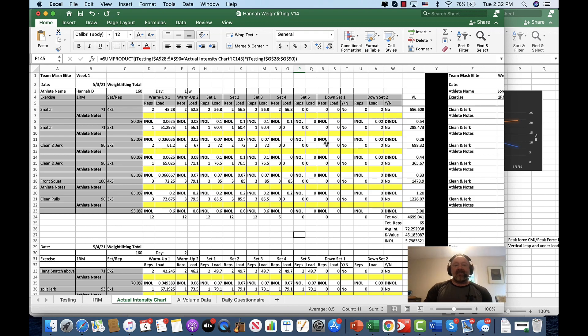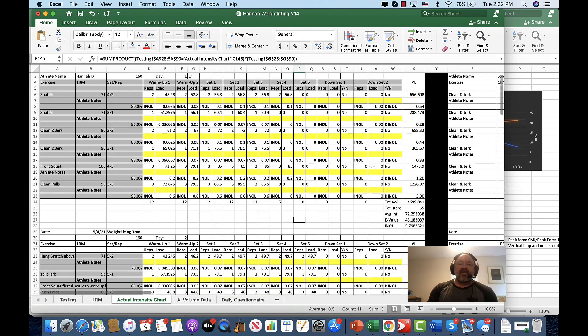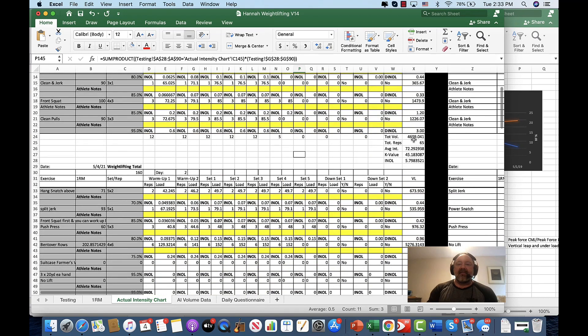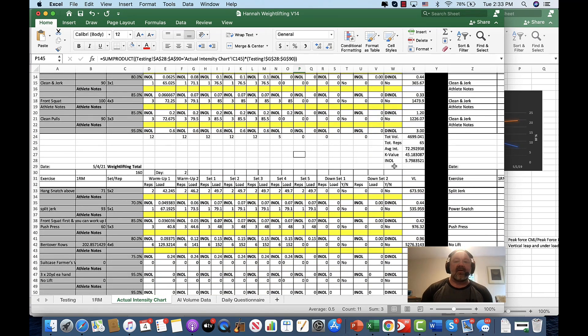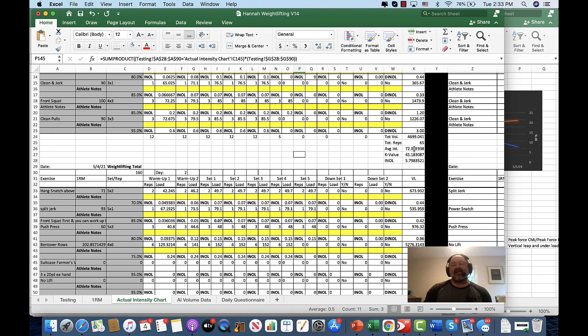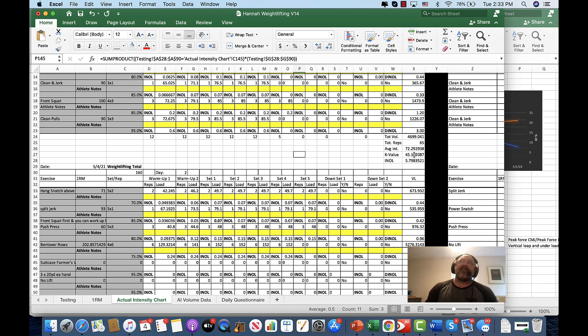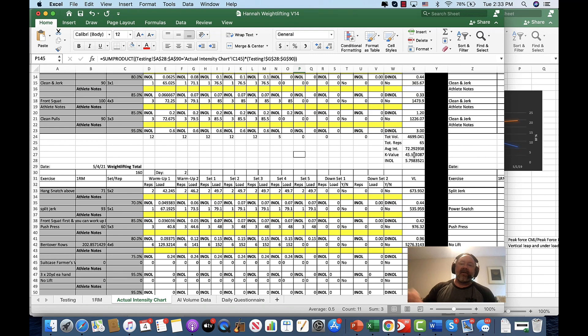As you can see here, it's going to be what their workout looks like that they get. We'll look at their total volume, of course, the total number of reps, average intensity for the day. We're going to look at the K value, which is a really cool ratio you can look that up online. It's a really cool ratio that helps you predict future totals.